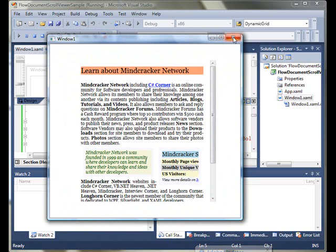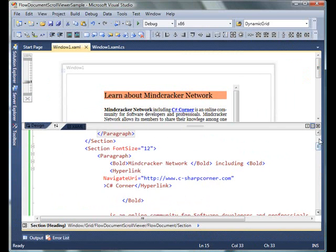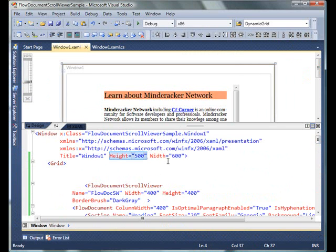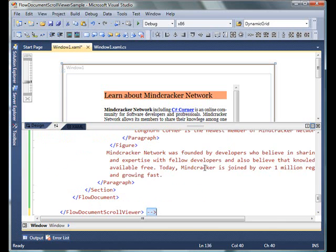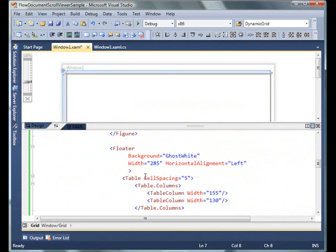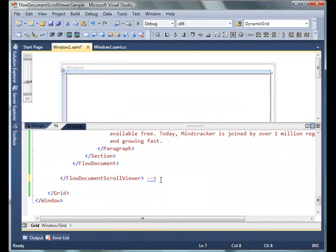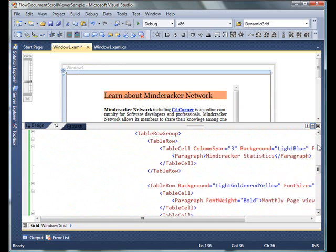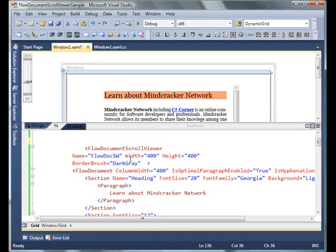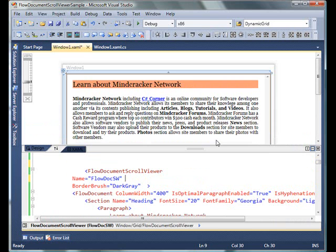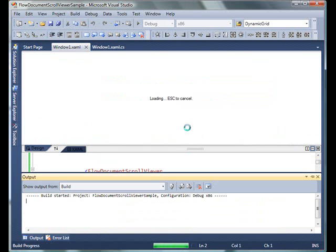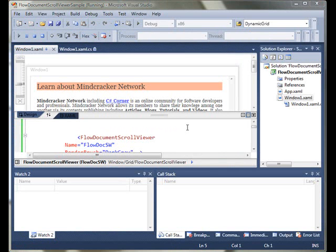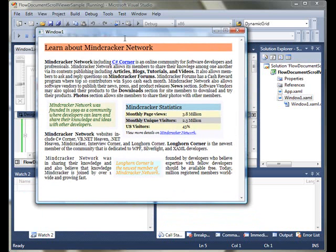Let me try one more thing. I am going to remove the height and width from my FlowDocumentScrollViewer. As soon as I do that, the whole window is taken, 100 percent. Now let's run it and see the difference. Now this is how my window and the document viewer looks. If you resize it, contents will be resized based on the resizing of the window.